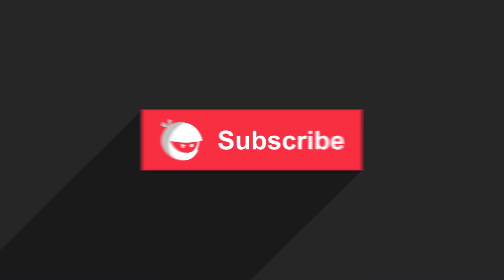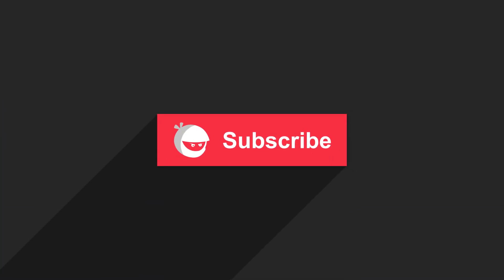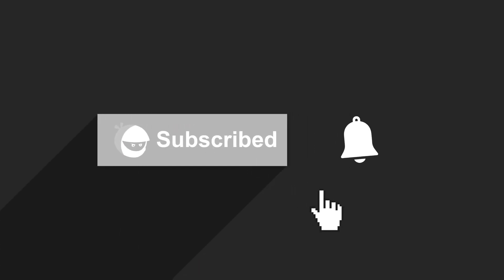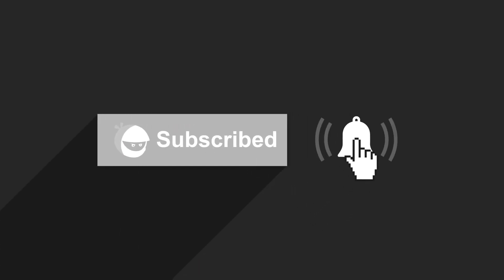For more plugin updates and awesome tutorials, subscribe to our YouTube channel and don't forget to hit the bell icon.